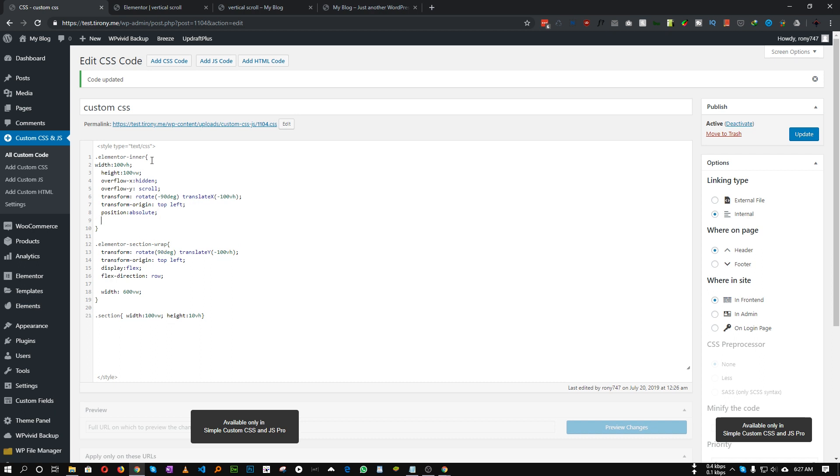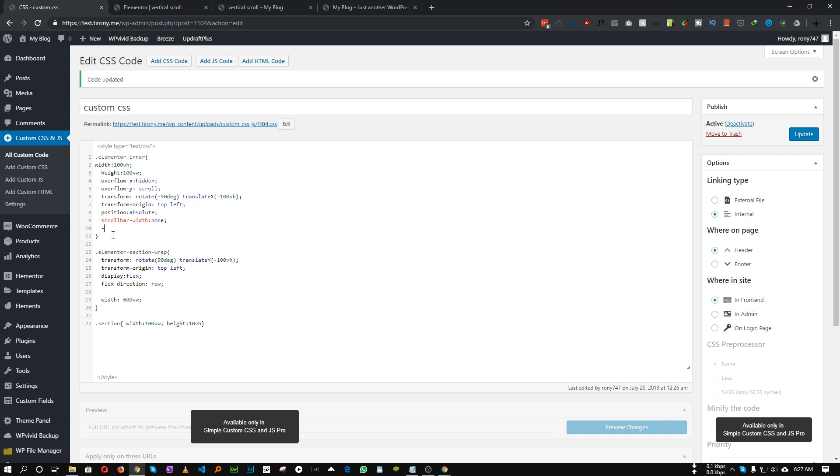To hide this scroll bar we have to use prefix for different type of browsers. For Firefox and Internet Explorer you can add scrollbar-width to none and ms-overflow-style none. These two will work in Firefox and Internet Explorer. But for Chrome we need to add the webkit.